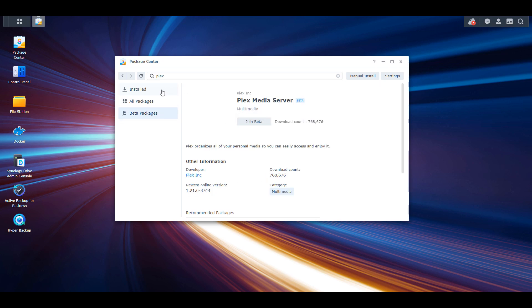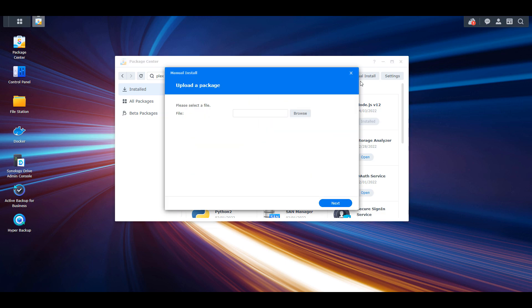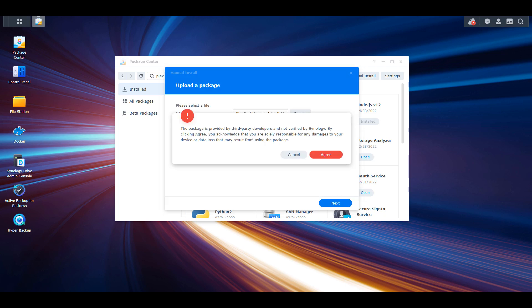After you download it, open up the Package Center and then select Manual Install. From there, you're going to have to browse to the file that you just downloaded. You will receive a message stating that installing packages from third-party developers is not verified by Synology. This is in essence just saying that you're installing a package that's not on Synology's Package Center, so they can't verify that it's safe. But since you're downloading it directly from the Plex website, you don't really have much to worry about.